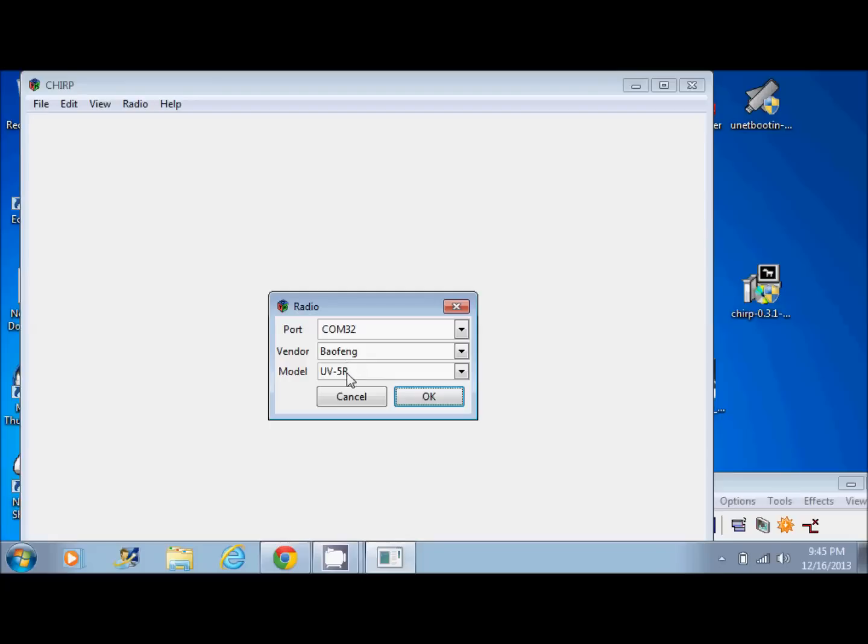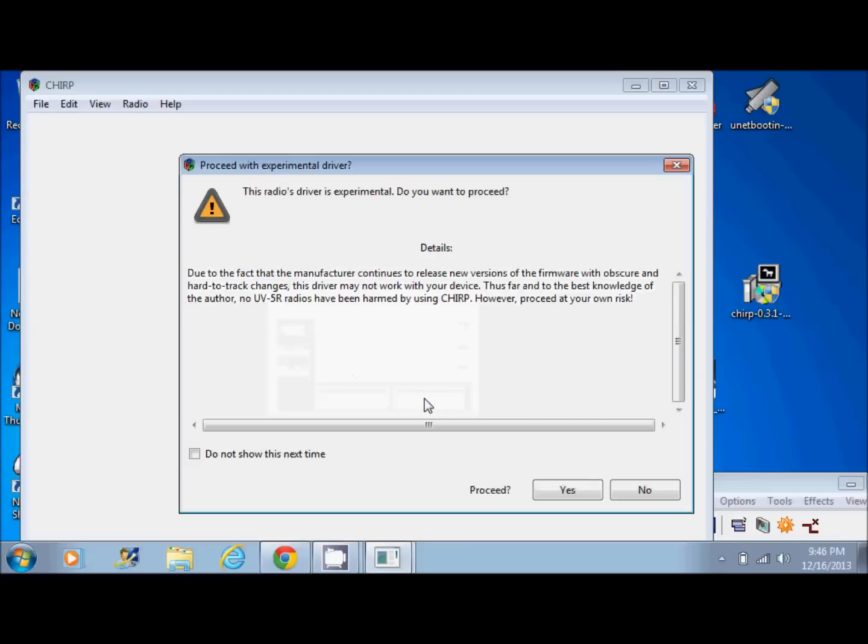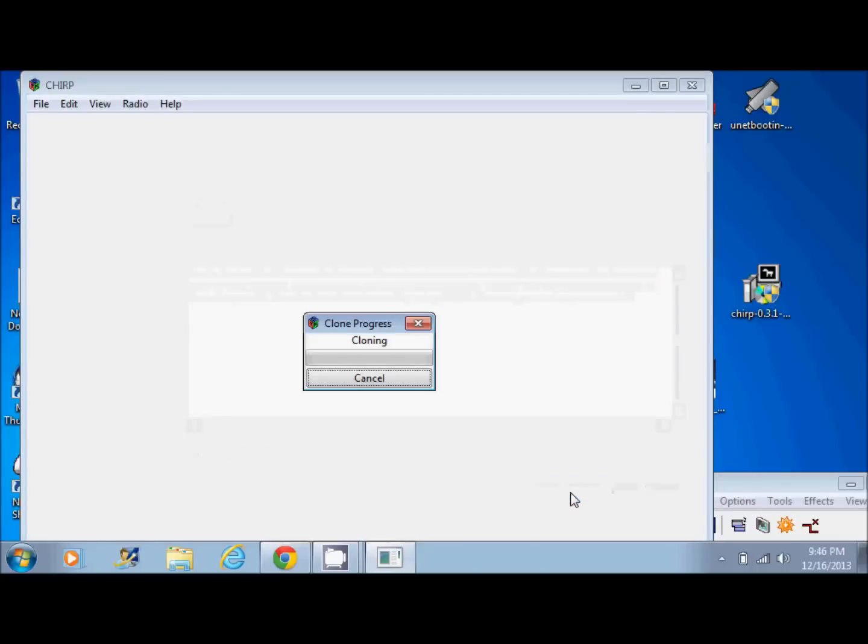Beofeng UV5R. I'm going to turn my radio on. Connect my USB programming cable. It helps to be in VFO mode, but it will work with memory mode as well. It's connected. Go ahead and press OK and it's going to pop up and say this radio's driver is experimental. Go ahead and click yes. And there it goes. It is downloading from the radio. This is Chirp with the UV5R settings, the UV5R programming cable connected to the GT3, so it does work.